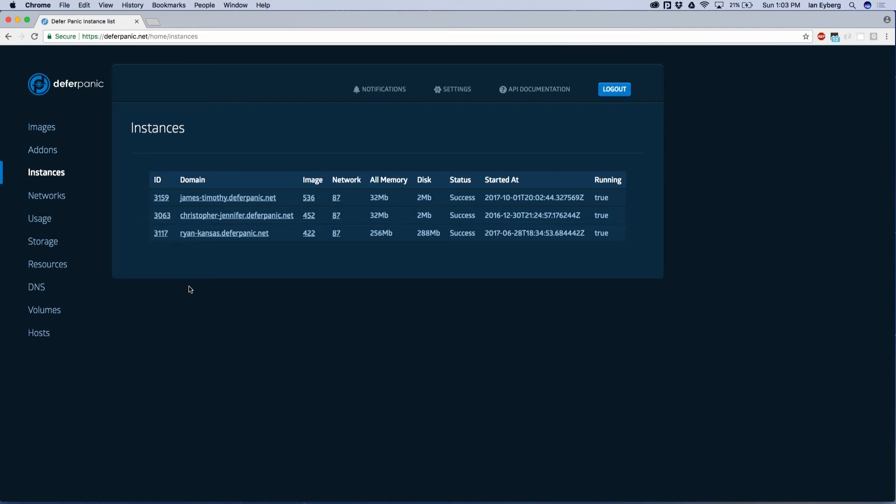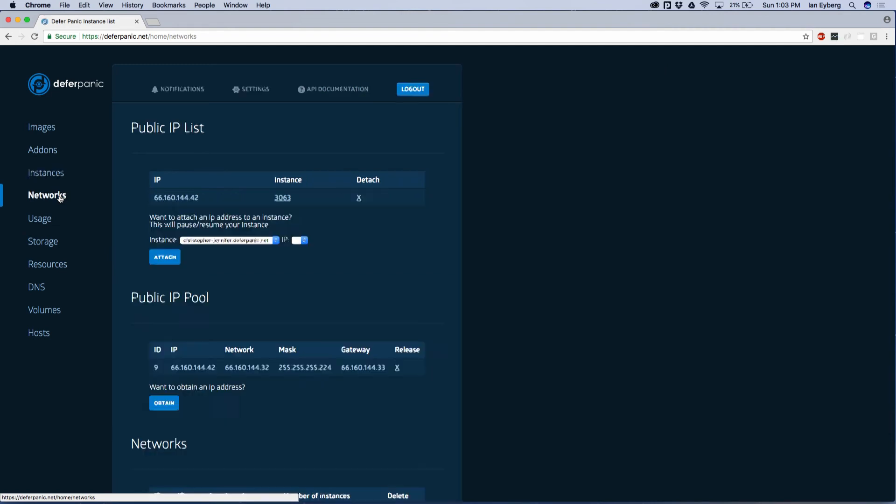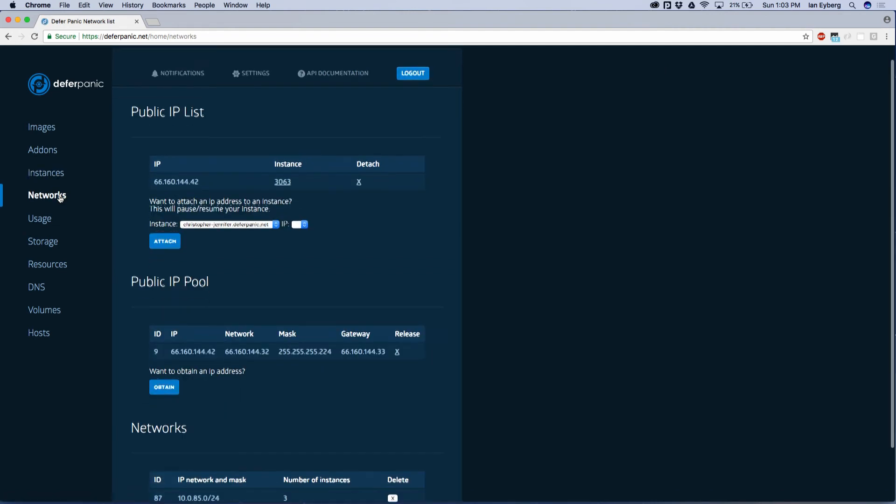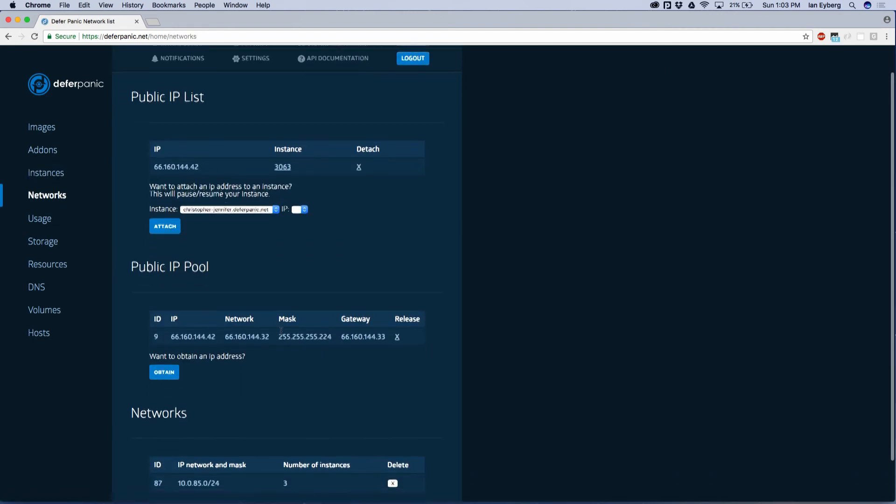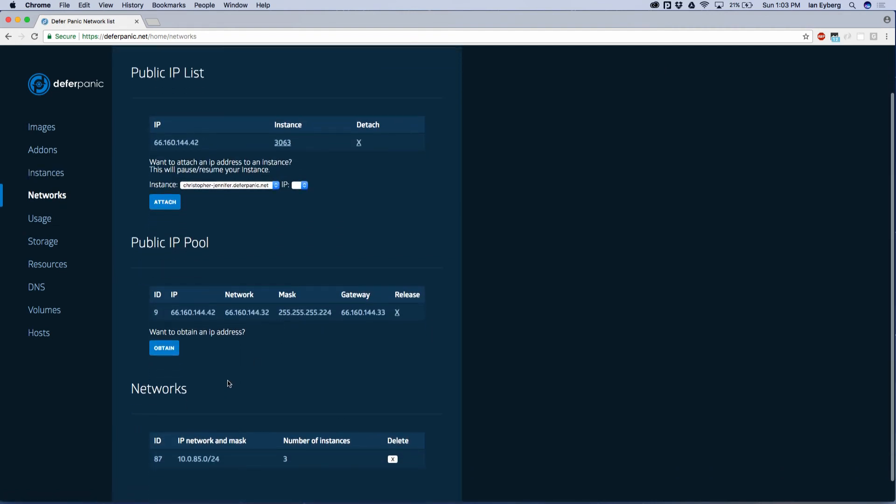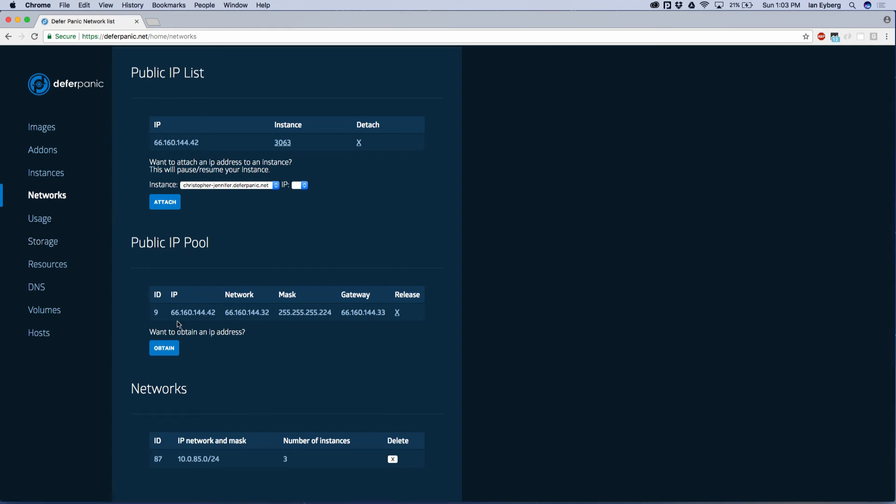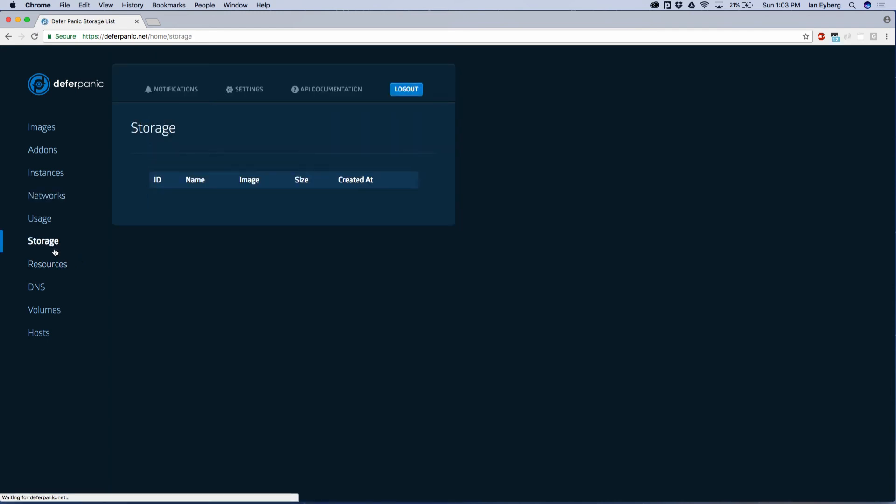As we wait for the domain to come up, I can quickly show you some others. The networks, as you can see, we get allocated our own private network. You can give it a public IP if you wanted to, or SSL certs. Storage, obviously we allocate storage, and you can do backups and so forth.